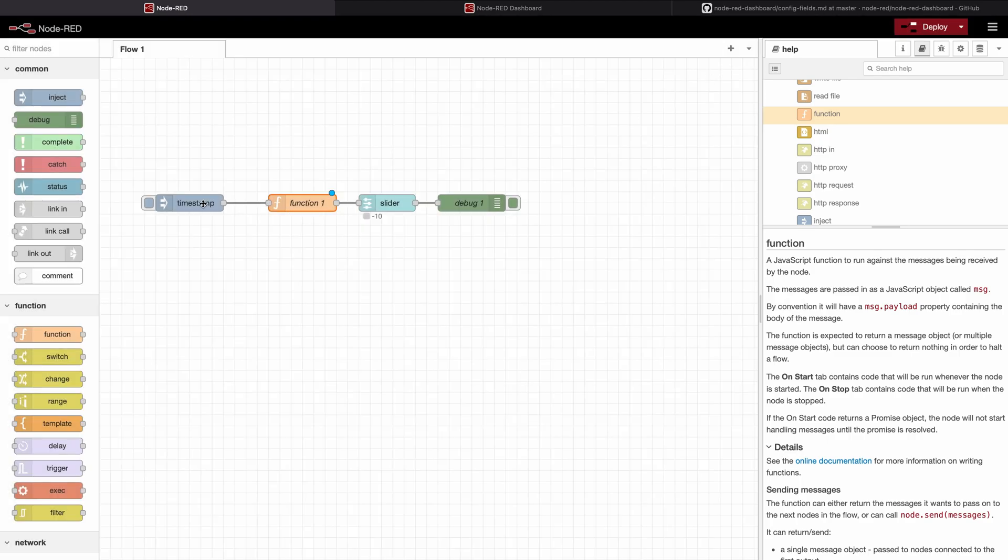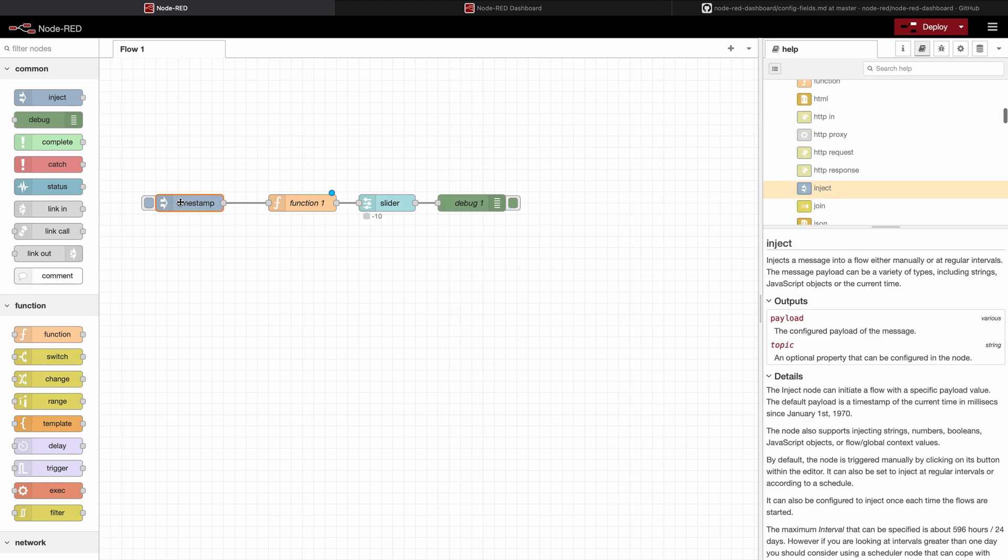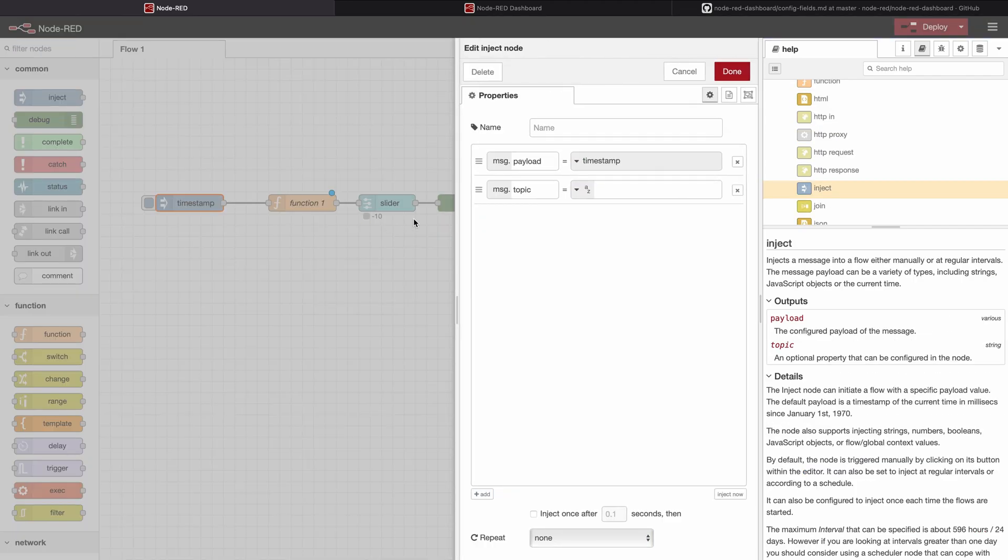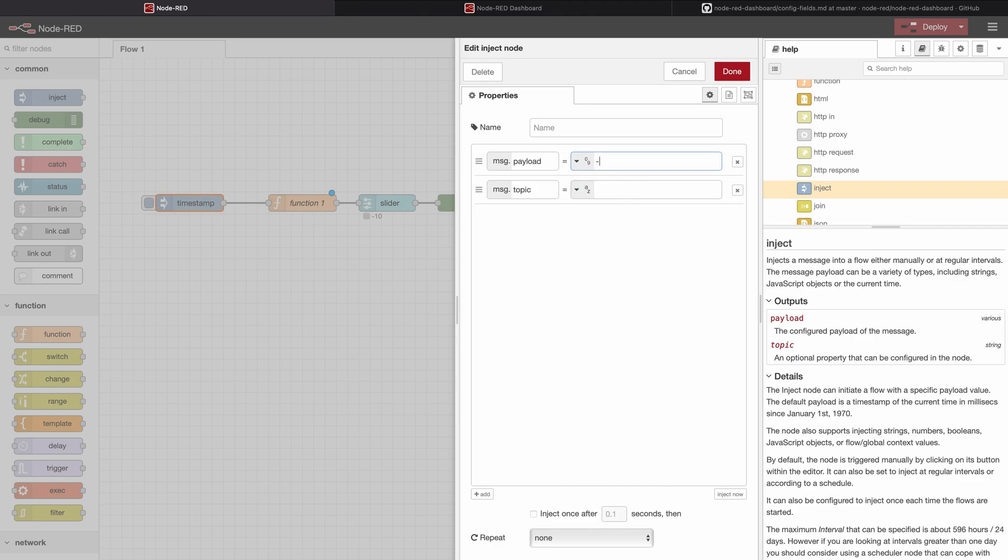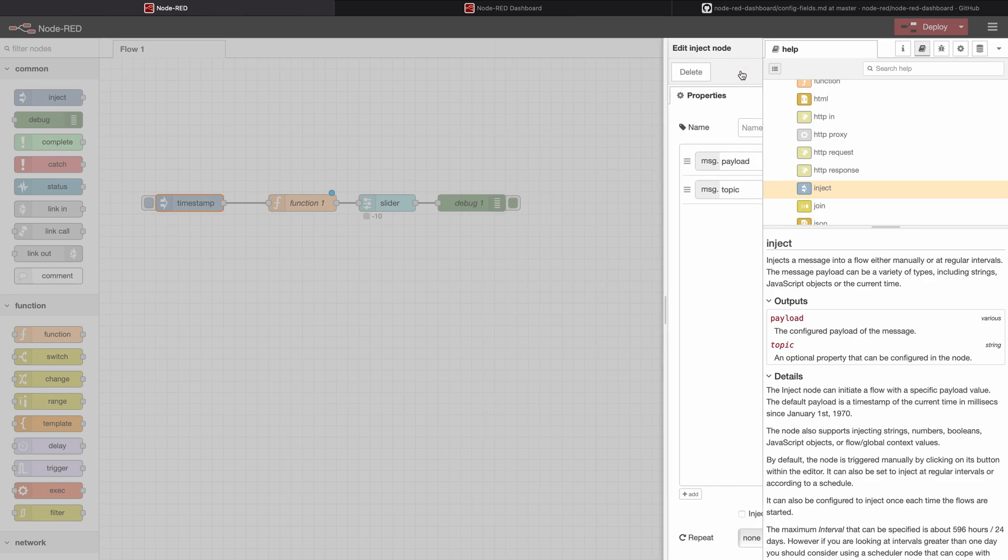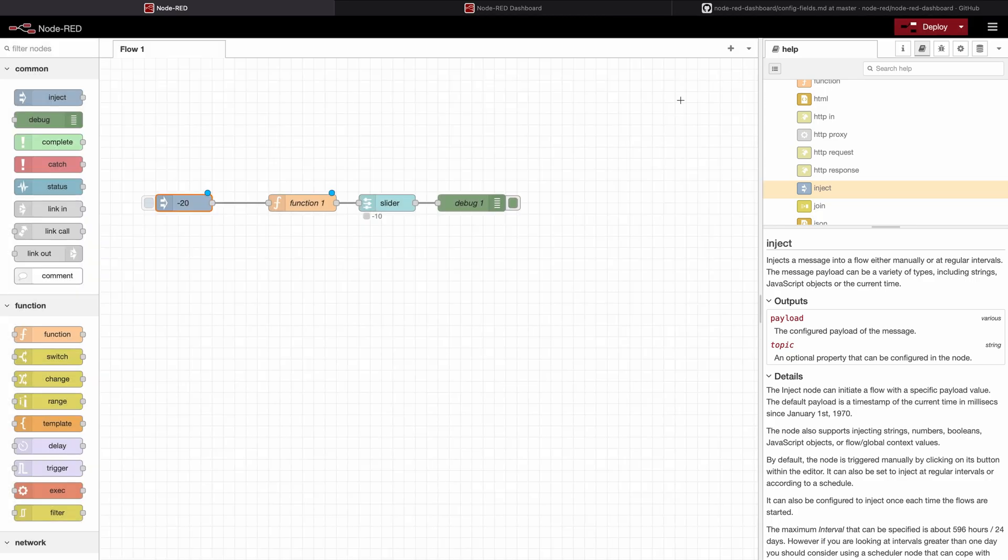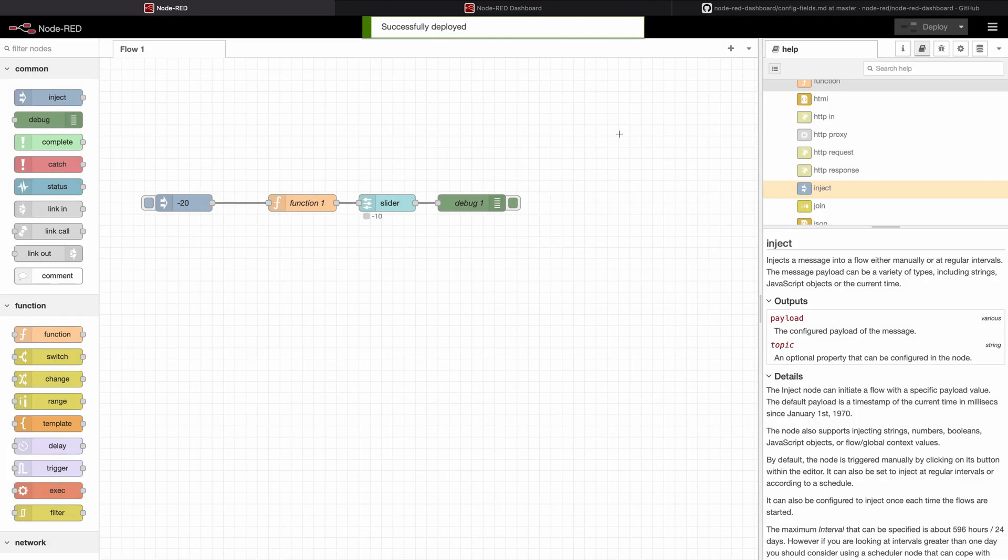I will press done and I will change the inject so the inject will give me a value that can be comprehended by the function after it. Let's say I want the minimum to be minus 20. Deploy.